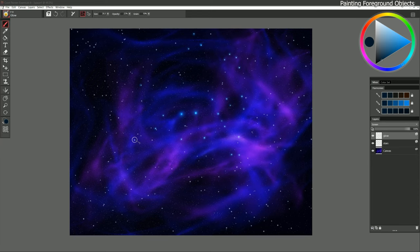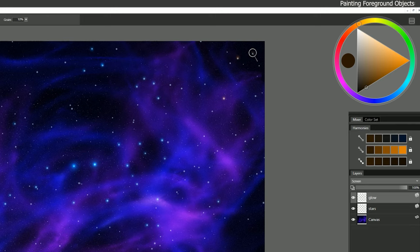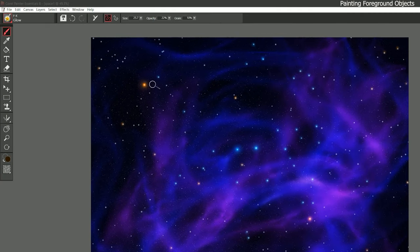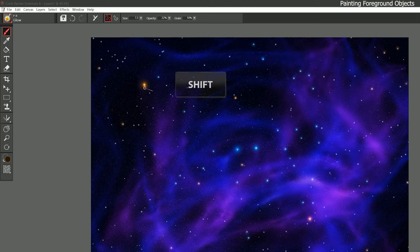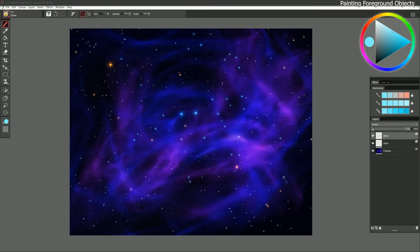This will take some time to complete but you don't have to do every single star. You can also change your color to something on the opposite side — an orangish color to make some of these glow a different color. Every now and then you can have one really big one if you want a nice focal point. You can also make a very small brush, hold Shift to draw a straight line, and do a little flare on some of these if you really want them to stand out.